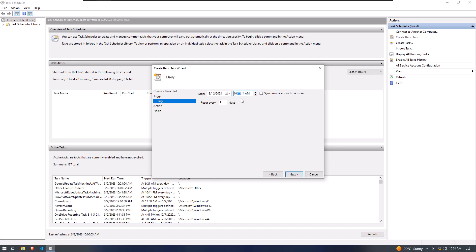In this section we have to select a specific time when we want to auto shut down our operating system. I'm selecting here 10:05. This is for demo purposes because my current time is around 10 o'clock.